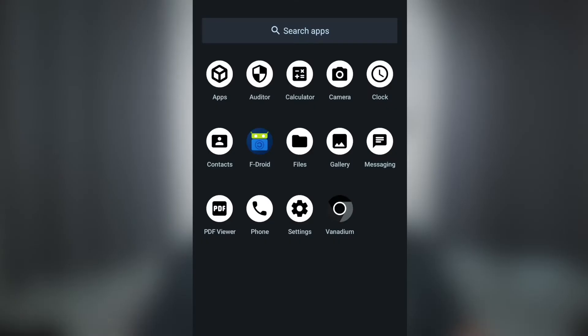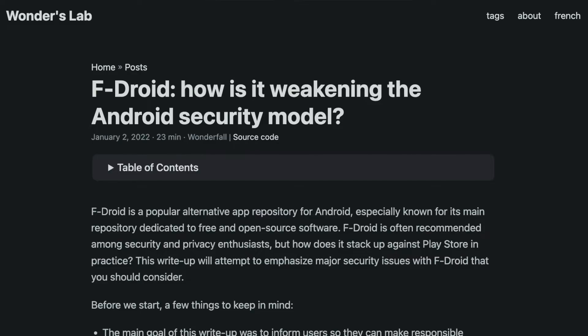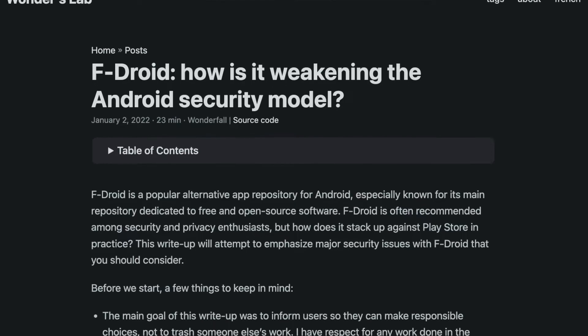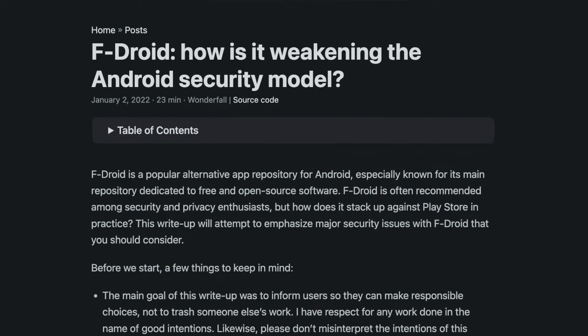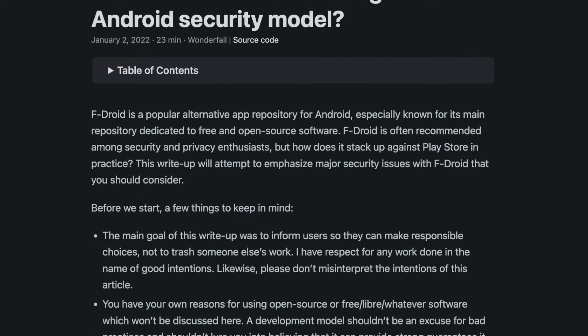If you have F-Droid installed, then you've likely seen this warning the first time you opened it. I would just tap OK, continue on my way, and not look into it any further, until I started seeing some tweets and articles about issues with F-Droid. The information I'm discussing today came from this article, which I'll be discussing in more depth in the future, and I will also link it below if you're interested in reading it.